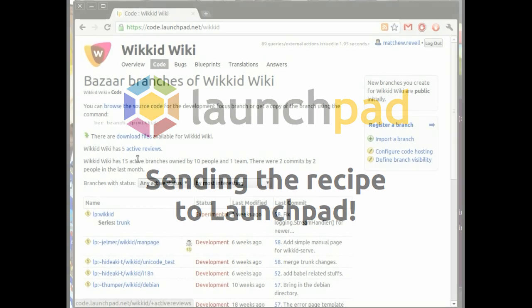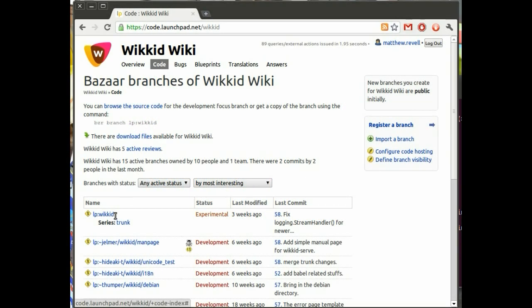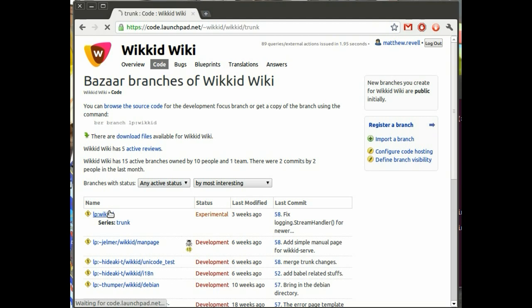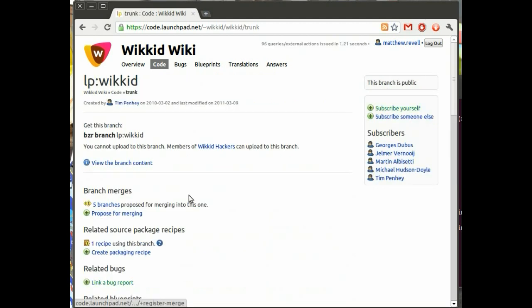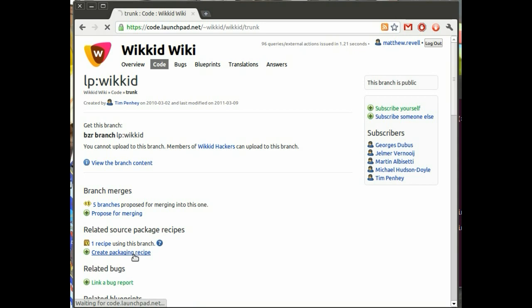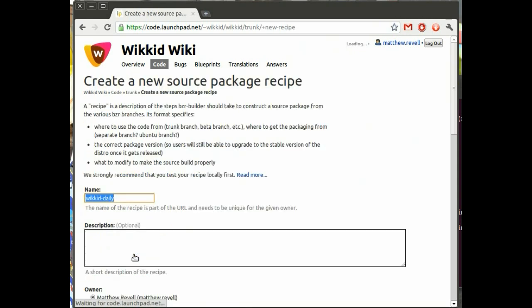It's time to send the recipe to Launchpad. Here's Wicked's code page in Launchpad. Now click on the trunk branch. And it's the branch overview page where you create a recipe in Launchpad, where you set up the source package build.